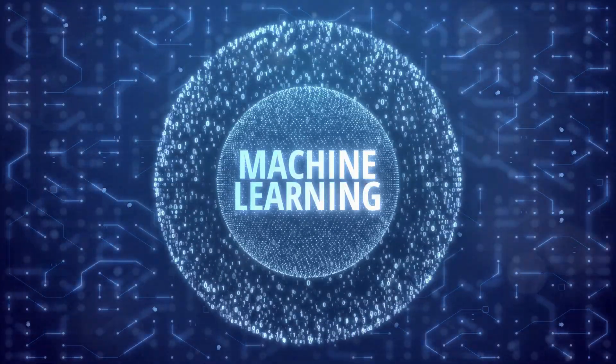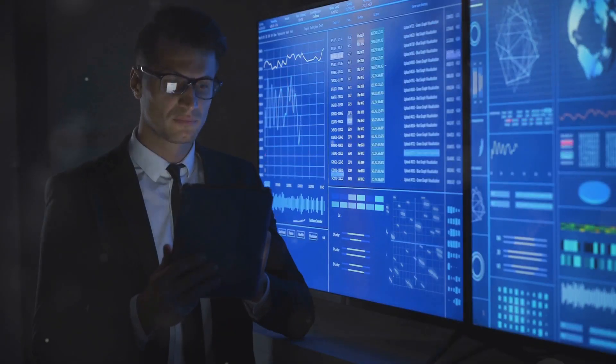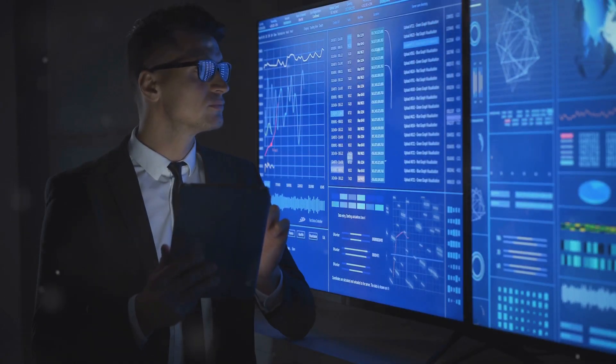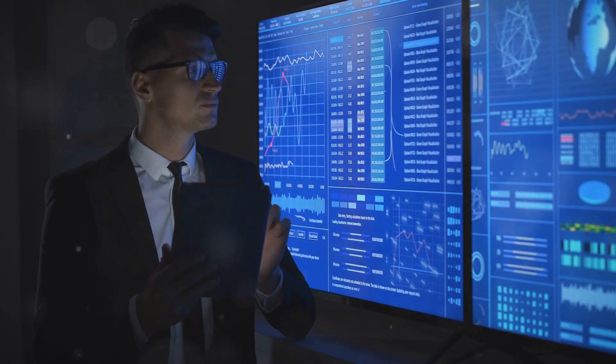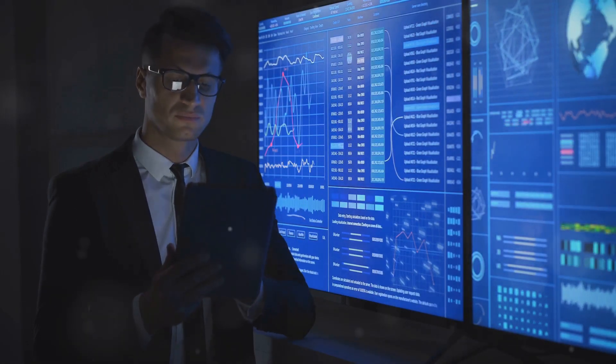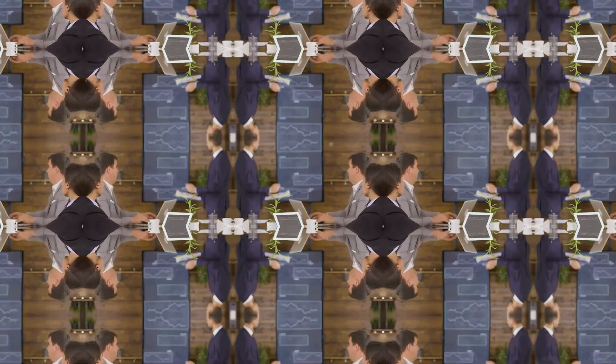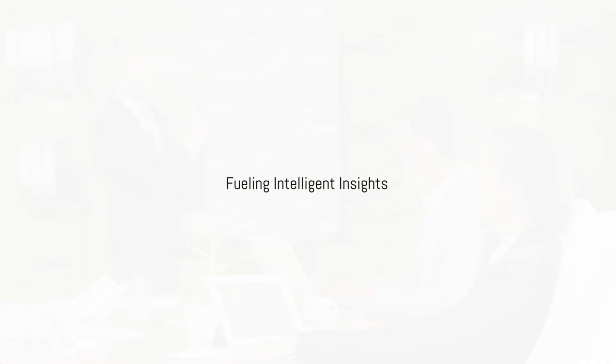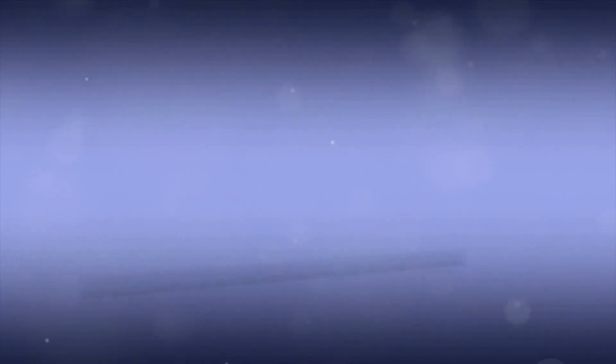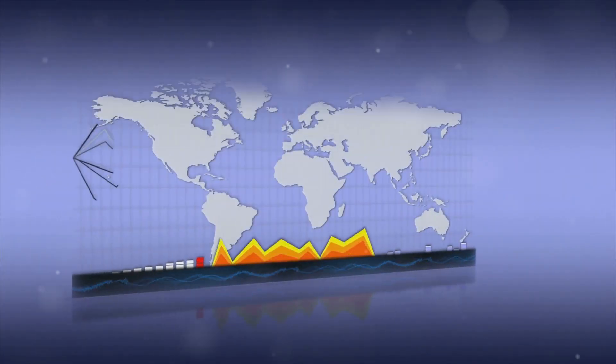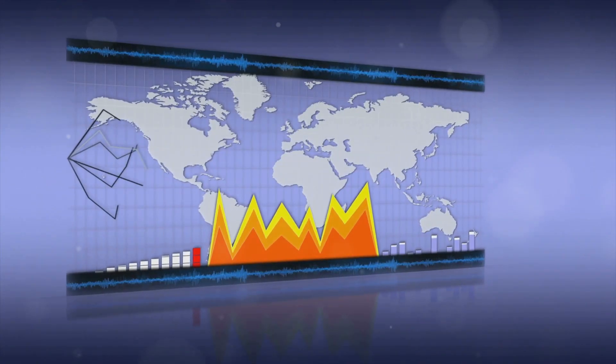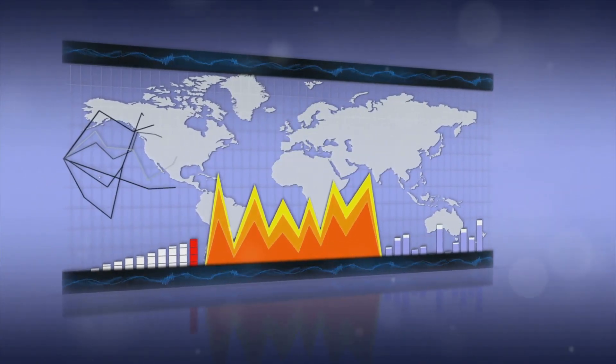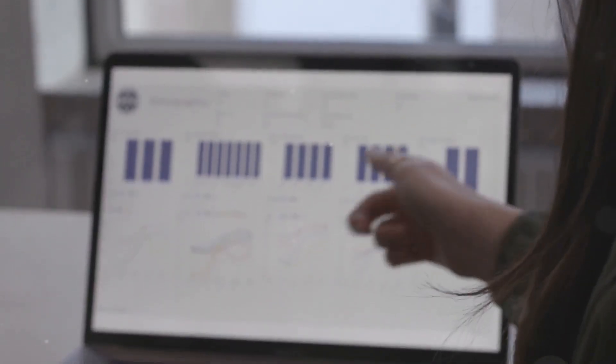In essence, machine learning is giving computers the ability to learn and adapt. This has profound implications for how we analyze and interpret the world around us. The value of international trade data: fueling intelligent insights. International trade generates vast amounts of data.